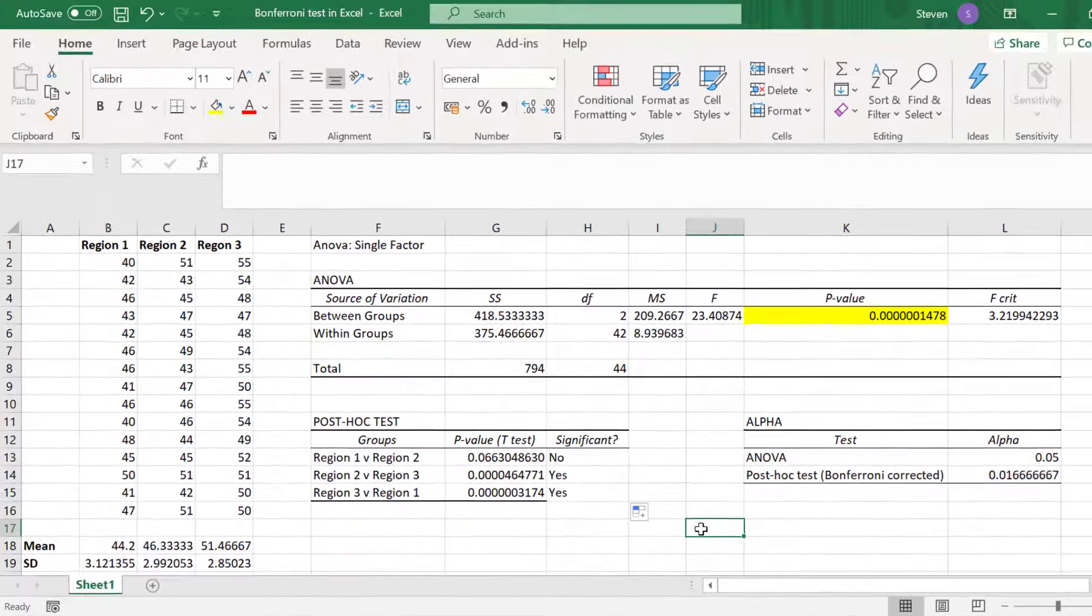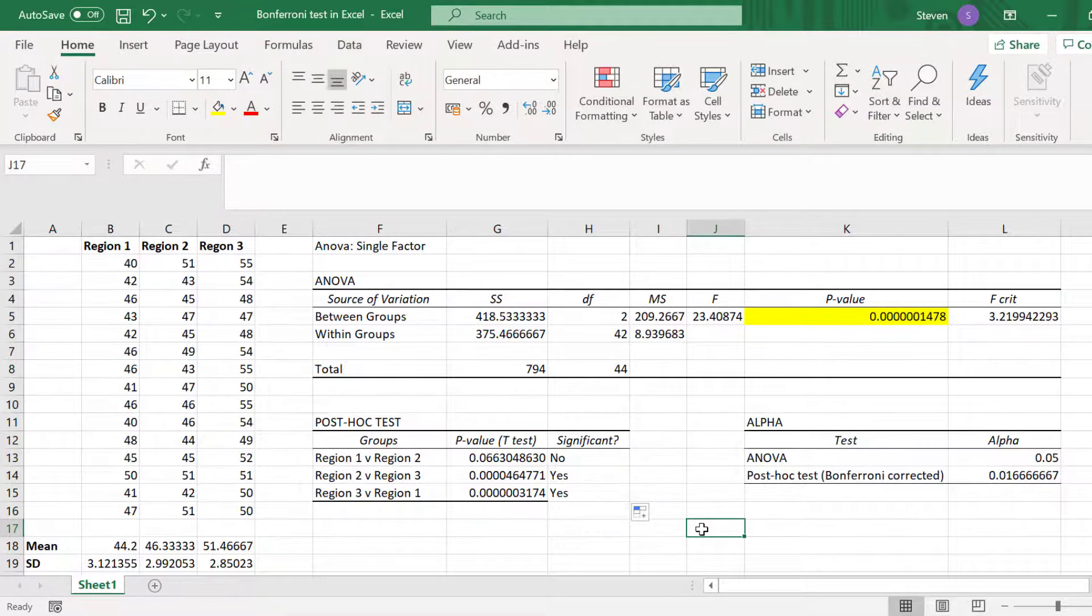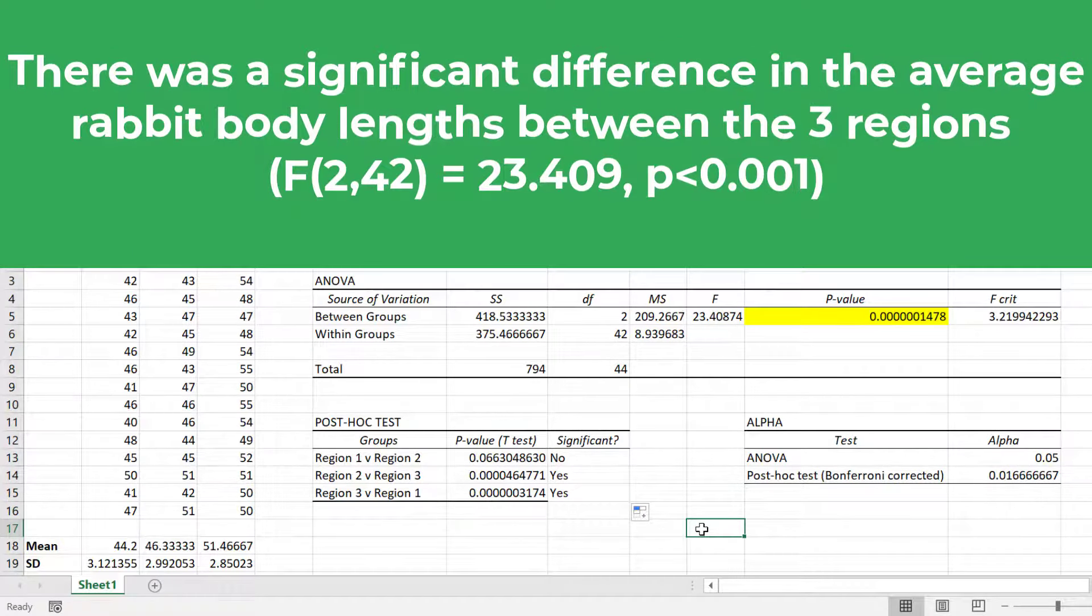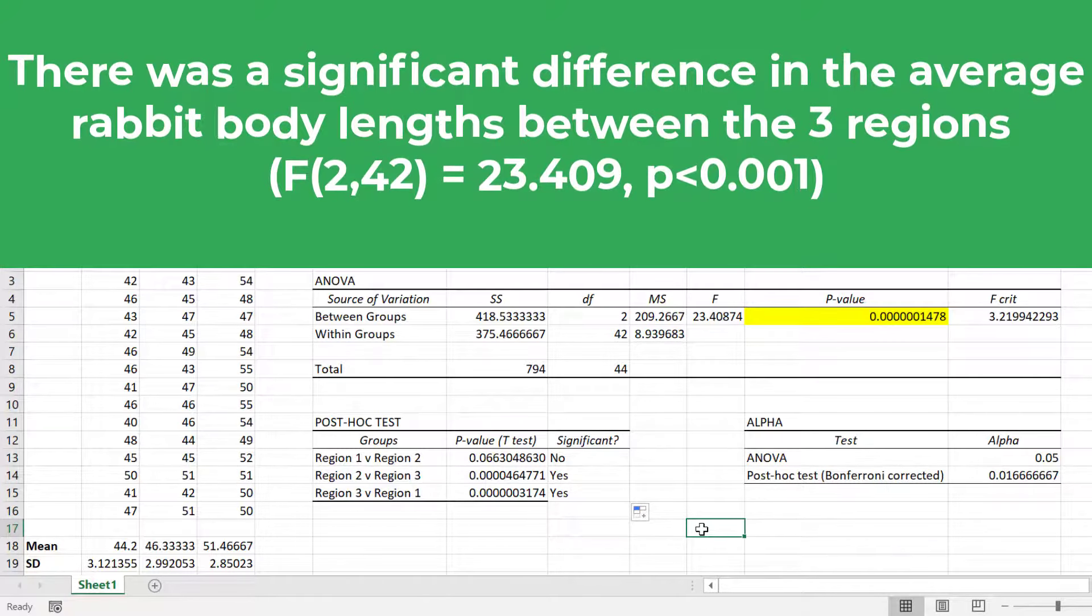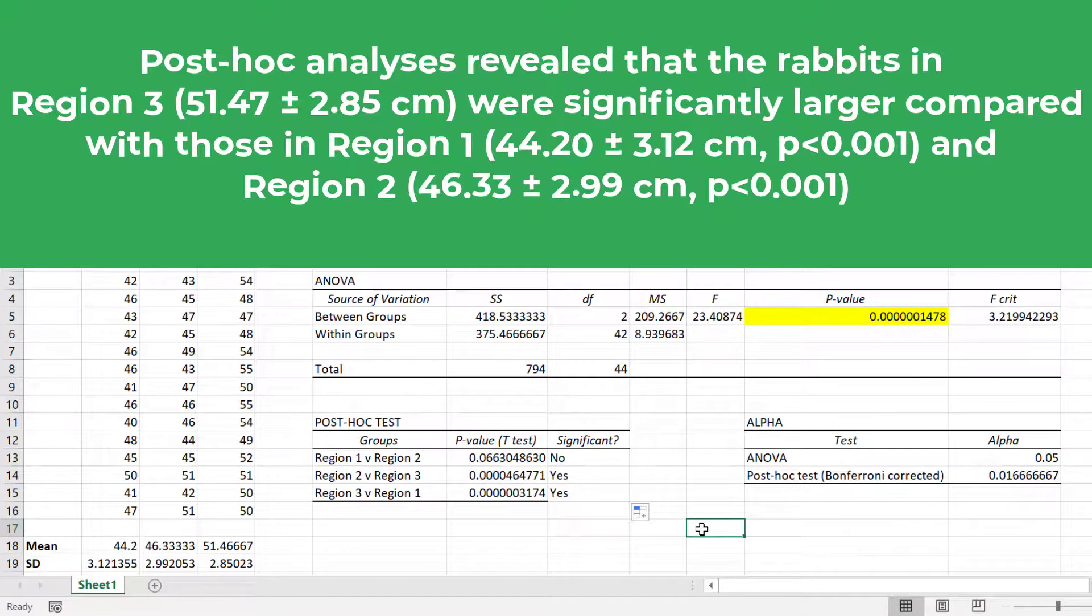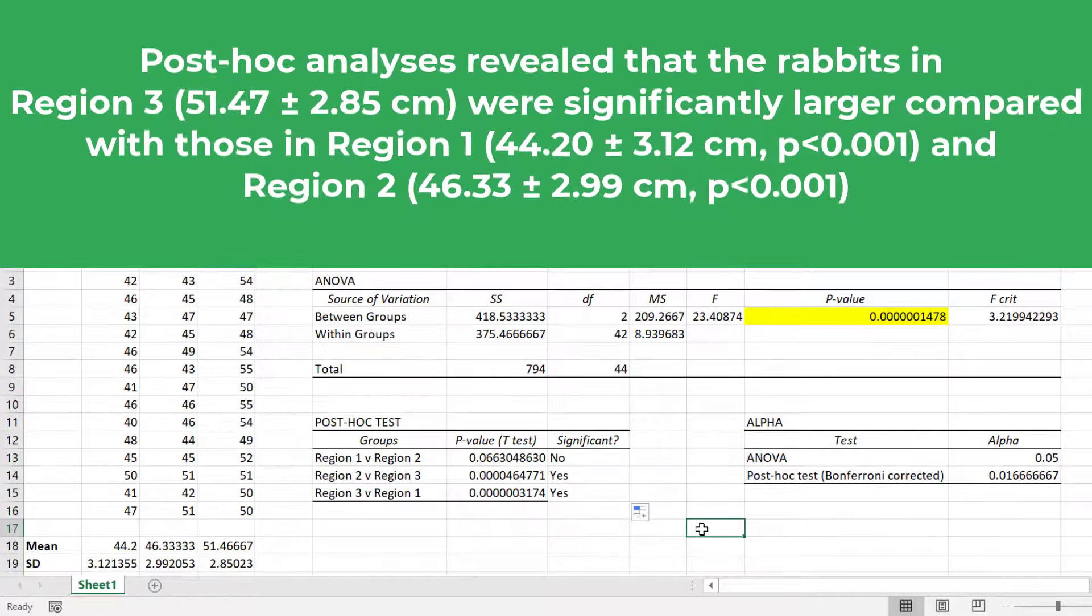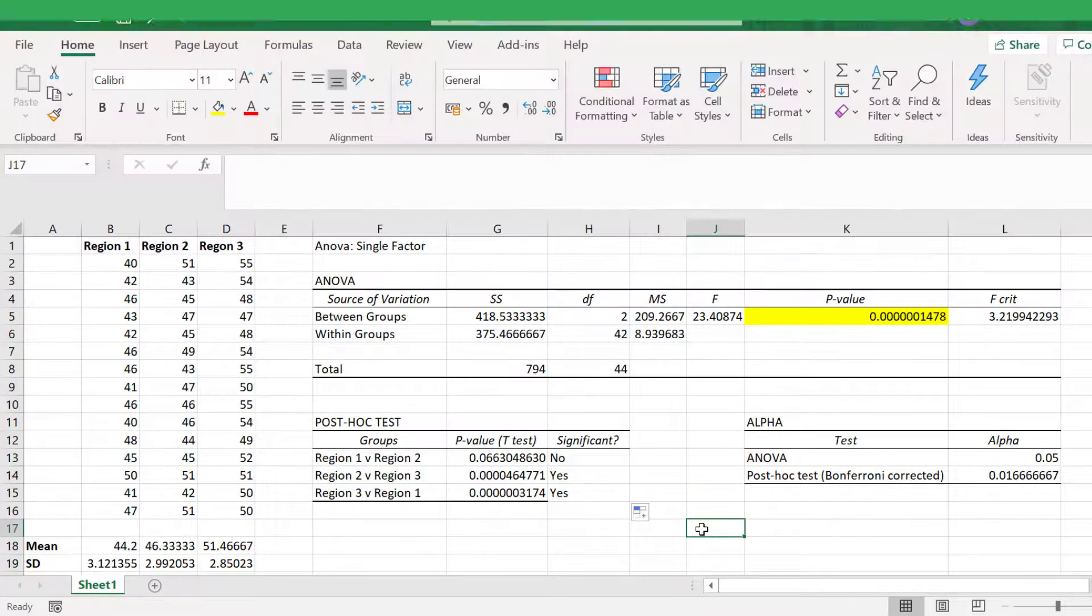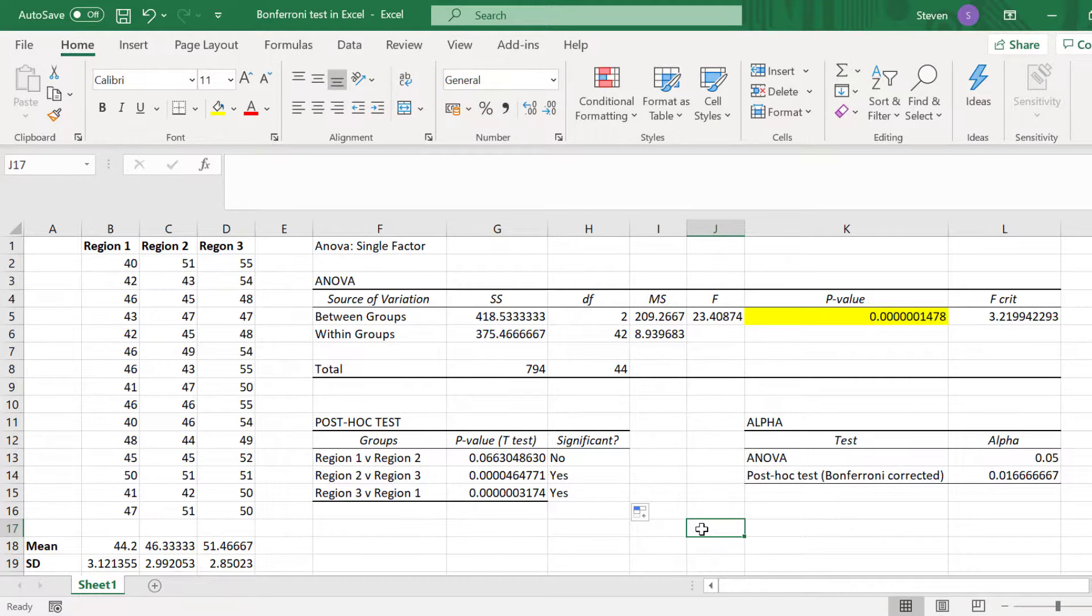So to bring all of this together, and taking into account the region's average values as shown in the lower left, we can say that after performing the one-way ANOVA test, there was a significant difference between the average body lengths of the three different rabbit groups. Post-hoc analyses with the Bonferroni method determined that the rabbits in region 3 were significantly longer in body length compared with the rabbits from regions 2 and region 1. And there you have it! Now you know how to perform post-hoc tests with the Bonferroni correction method by using Microsoft Excel.